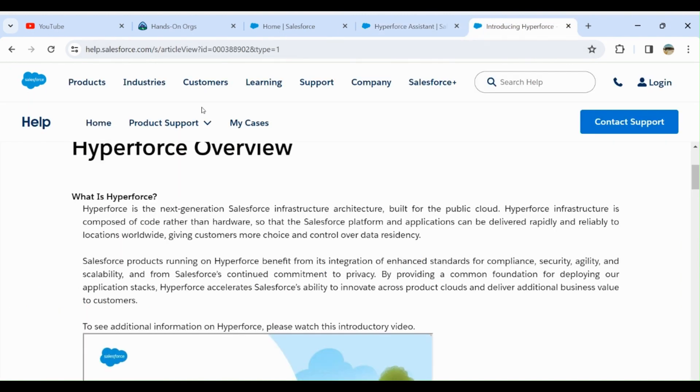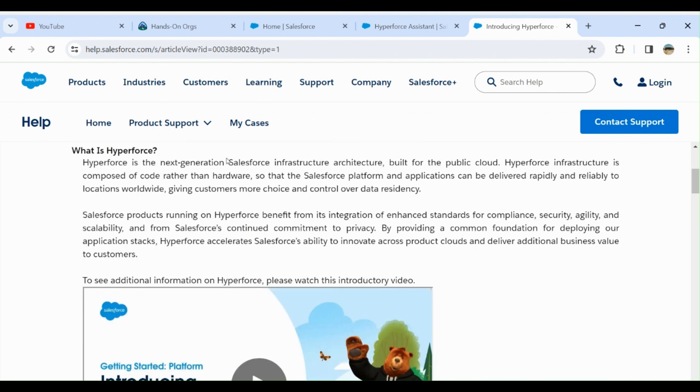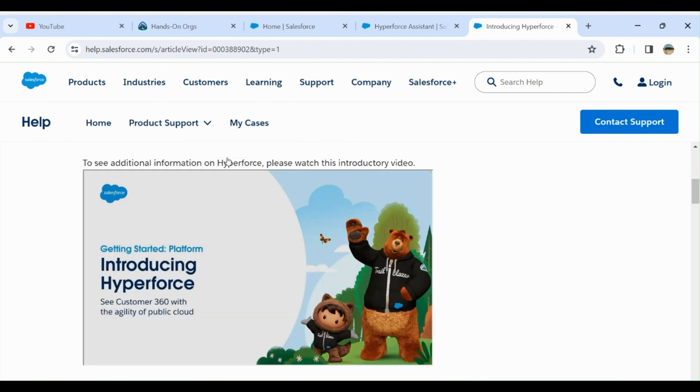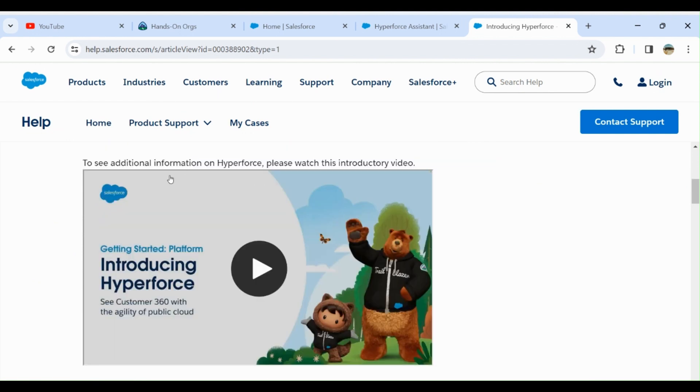This is the Salesforce documentation on Hyperforce. They have a good video, it runs about an hour, you can have a look.